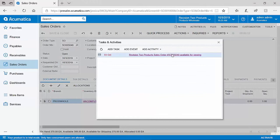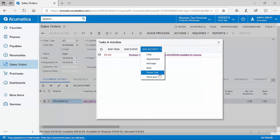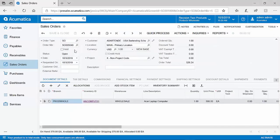Because Acumatica has built-in CRM, I can always get a look into any activities that have occurred against documents and track different tasks, events, appointments, notes, and more. Now that our sales order 5049 is completed, let's see how the warehouse is notified.